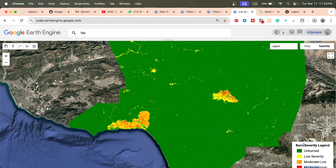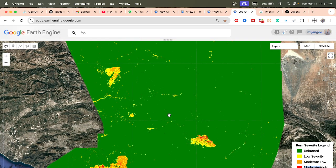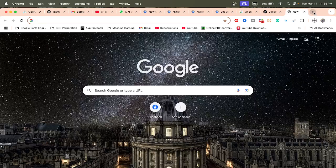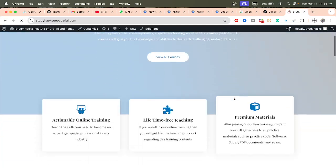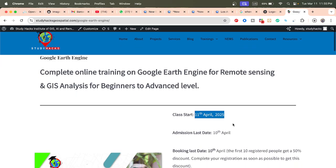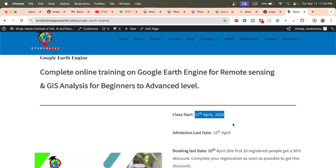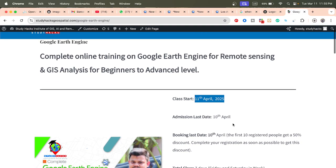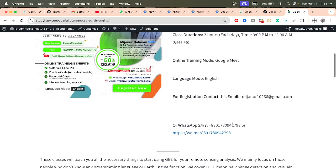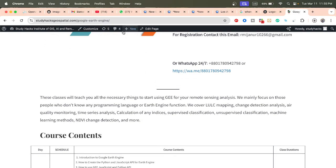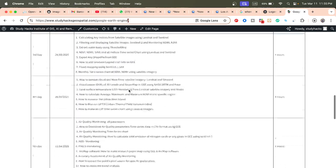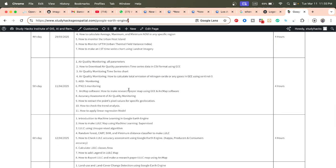If you have any question regarding this topic you can ask me, and I will try to explain everything step by step. I also want to announce our coming online training program on Google Earth Engine. This new batch will start from 11th April and registration is now open. The first registrants will get a 50 percent discount. Check all course content details from our website link in the video description.